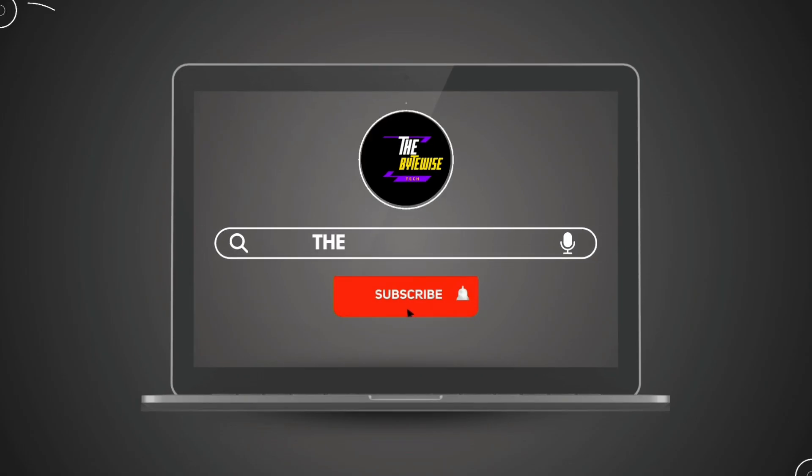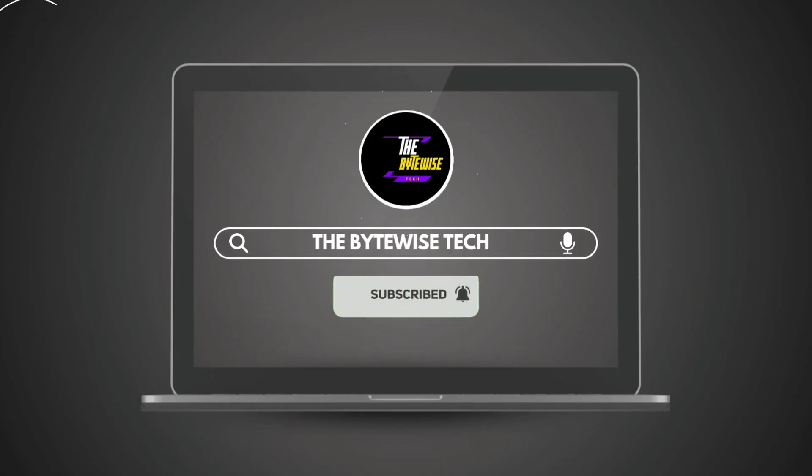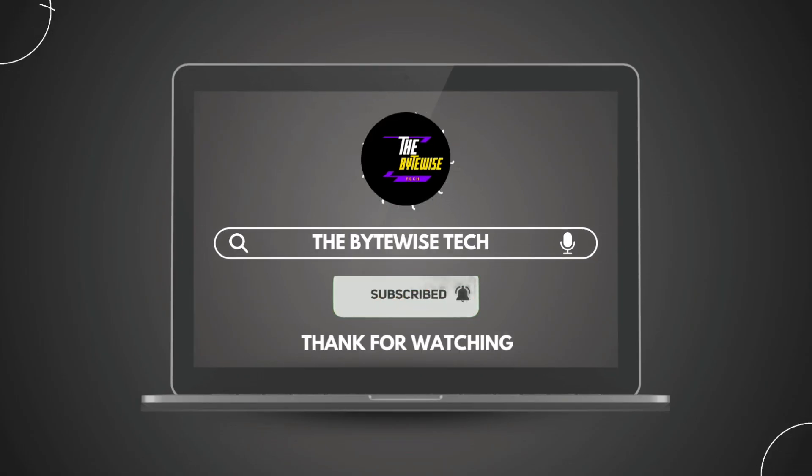Hit that subscribe button and turn on notifications for more cybersecurity insights and tech explainers. Thanks for watching, and I'll see you in the next video.